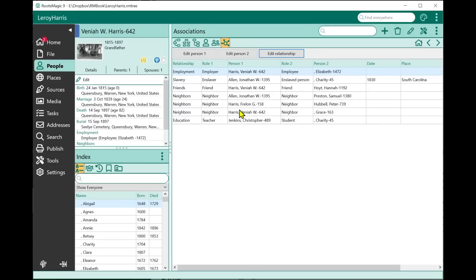We also have new reports available for associations, covered in detail in a separate video. One association report lets you pick any two people and shows how they're related — even if not directly. There may be two or three levels: this person has an association with this person, who has an association with another, and so on, showing you the full chain. The other report lets you pick any one person and shows all of their relationships to any level you choose, similar to a descendancy list.